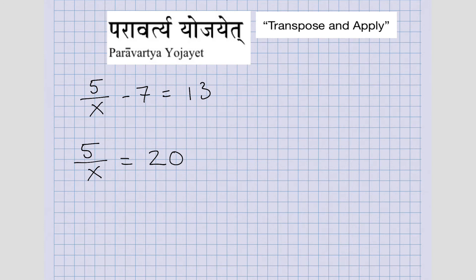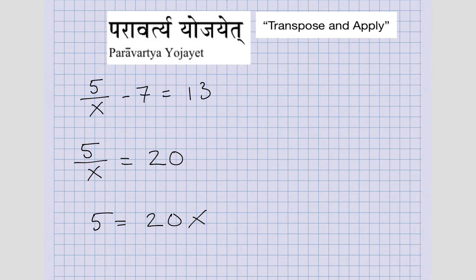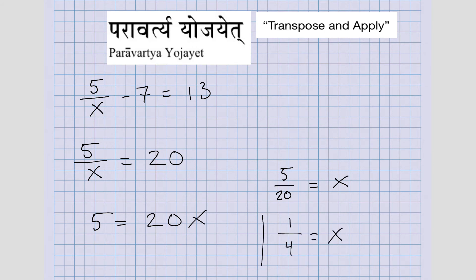Now the next step I want to do is multiply both sides by X. That's going to cancel it out over here on the left, so we have five equals 20X. Finally, to get X by itself, we divide both sides by 20. So we get five over 20 equals X, and we can reduce that to one over four. So we get X equals one fourth.